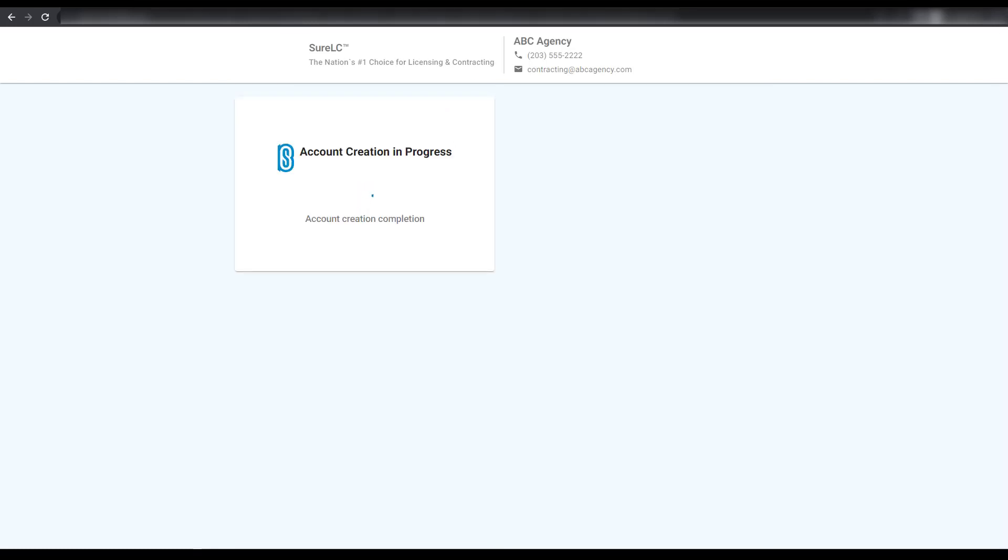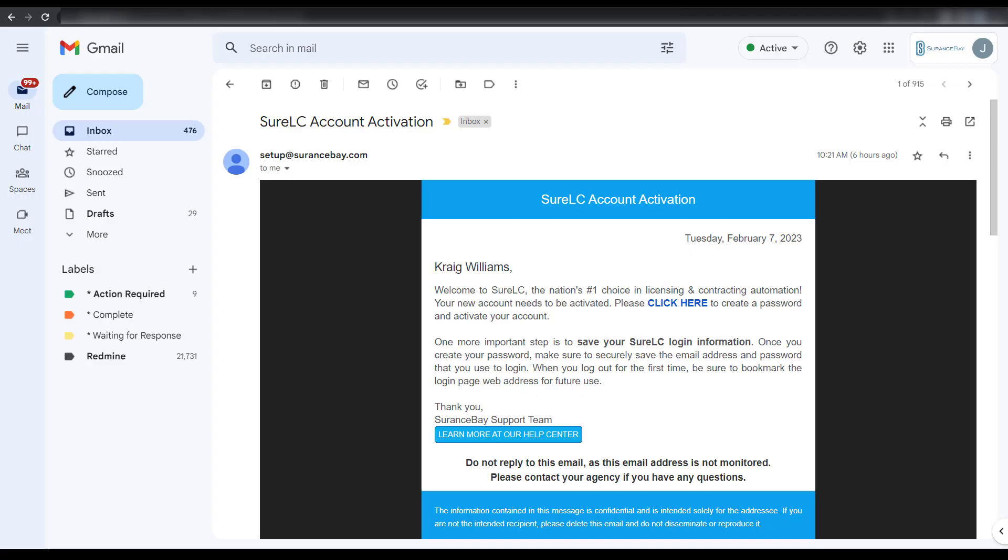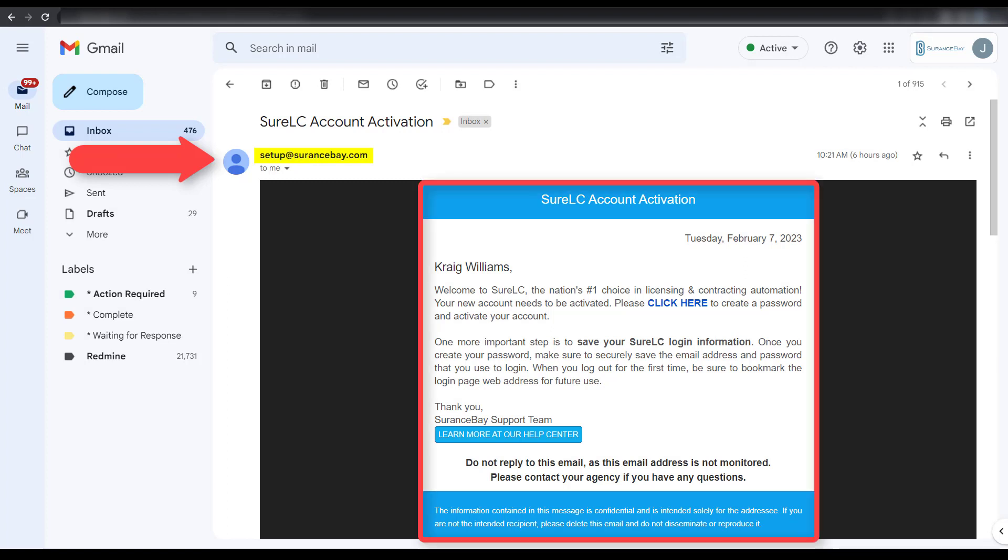Once your account has been created, you'll receive a confirmation message and an email that'll be used to complete your account setup. Locate the email which is sent from setup at assurancebay.com. This email confirms your successful account registration and is also used to validate your email address.